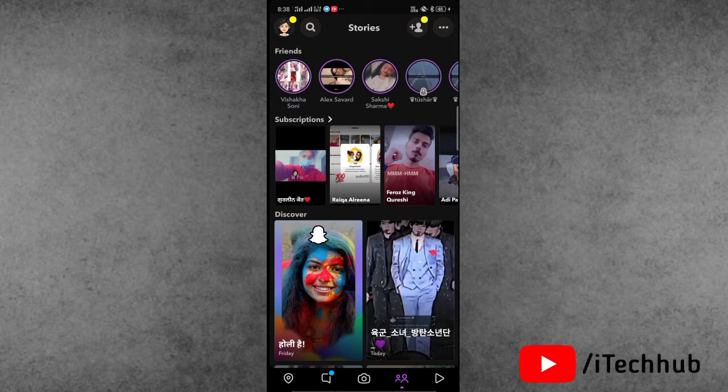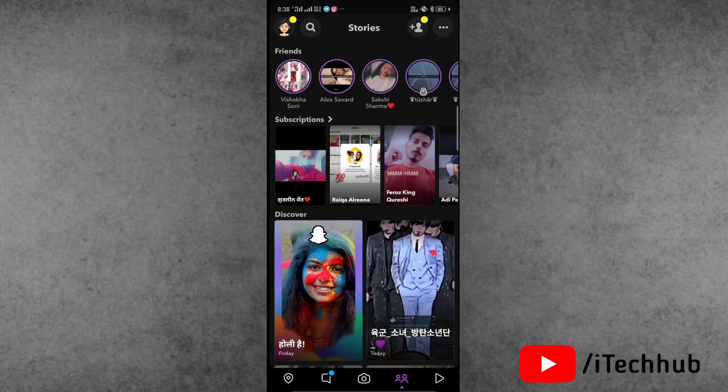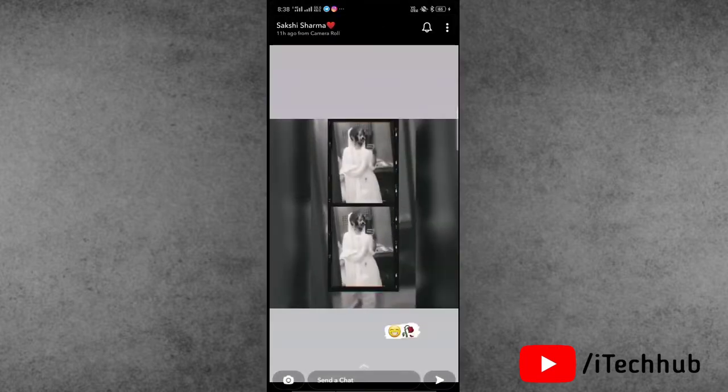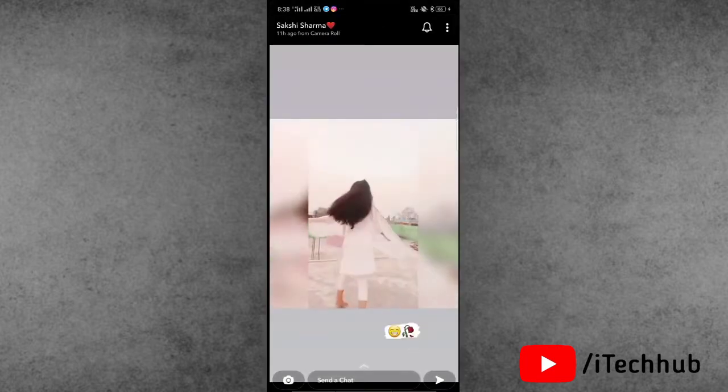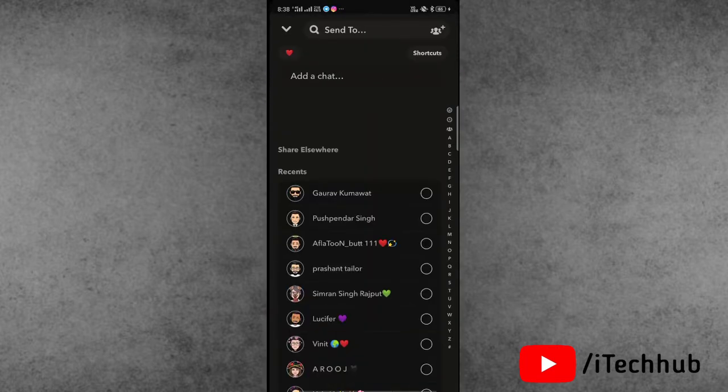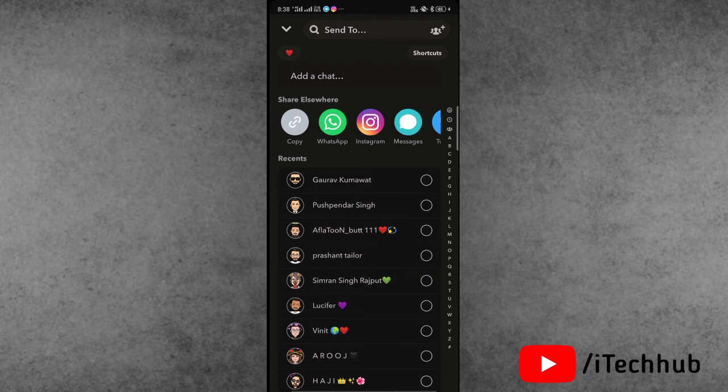Now open the Snapchat application and at the bottom select the story option. Open anyone's story, then at the bottom select the send icon and tap on copy link.